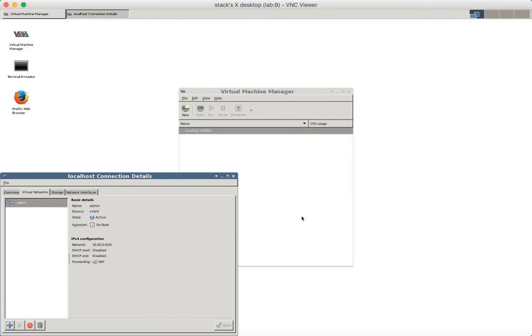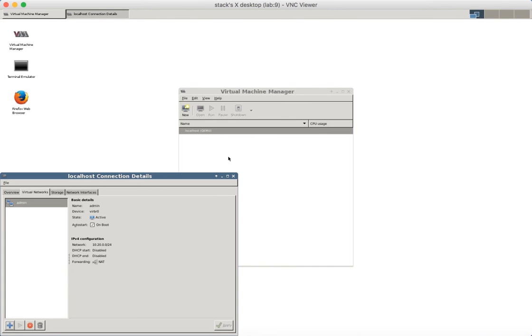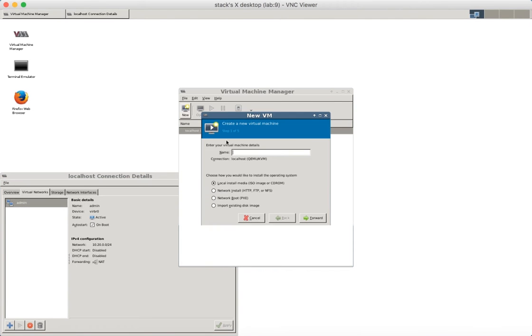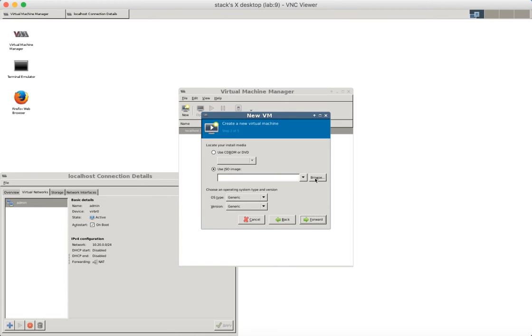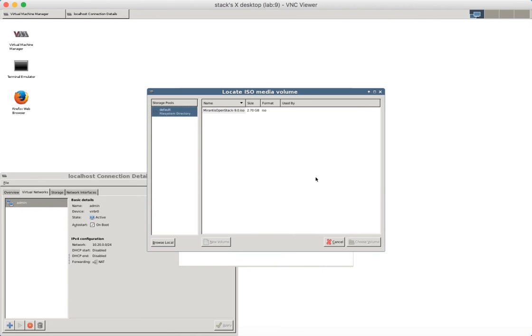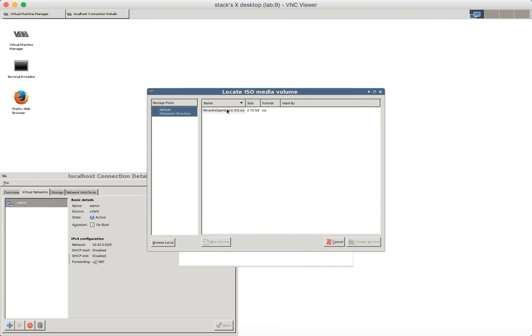Okay we have a new Virtual Network. Let's create a new Virtual Machine for Fuel node. Let's call it Fuel. We will use ISO to boot. Here is my Mirantis OpenStack ISO. I downloaded it before.